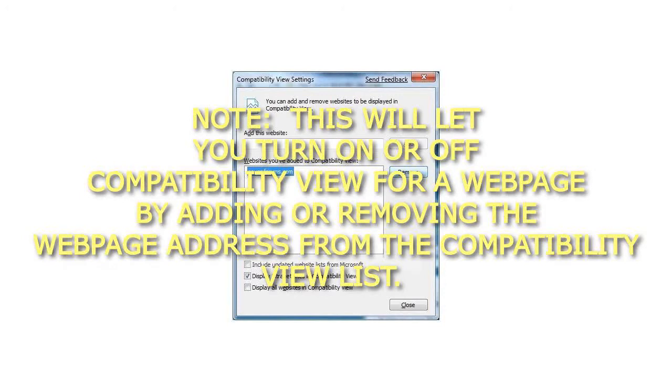Note, this will let you turn on or off compatibility view for a web page by adding or removing the web page address from the compatibility view list.